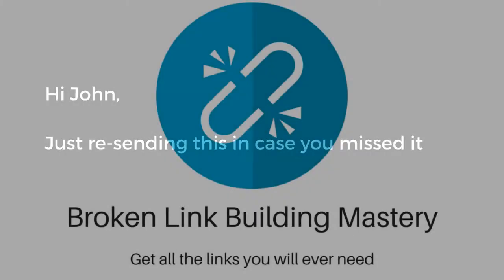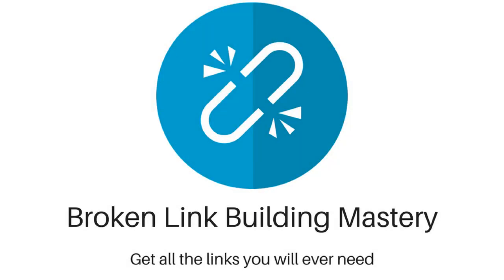The quickest way to do this is just go to the original email you sent in your sent mail folder and forward that back to the webmaster with a message like "Hi John, just resending this in case you missed it." Now typically 20% of all the links I get from a broken link building campaign come from those follow-up emails, so it's well worth spending a few minutes doing that.